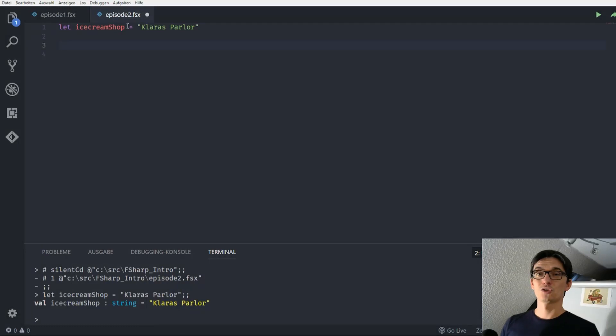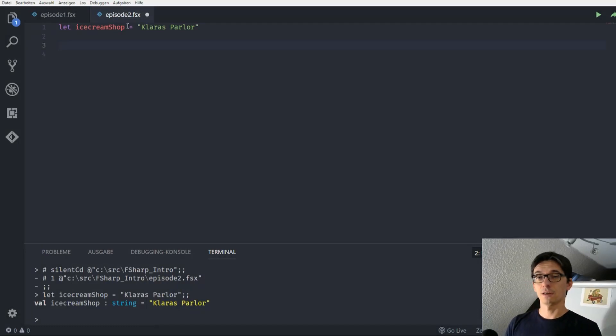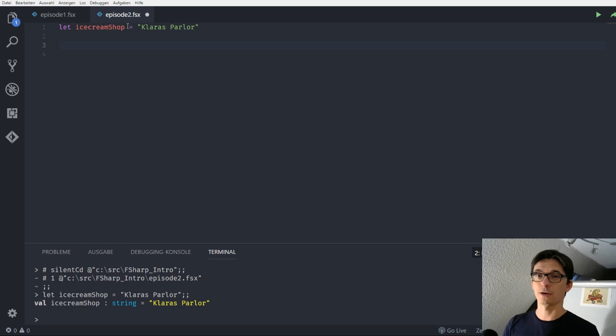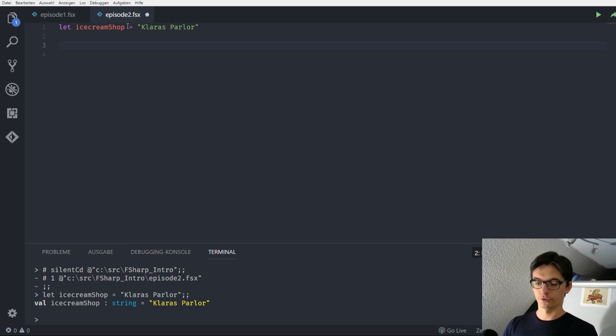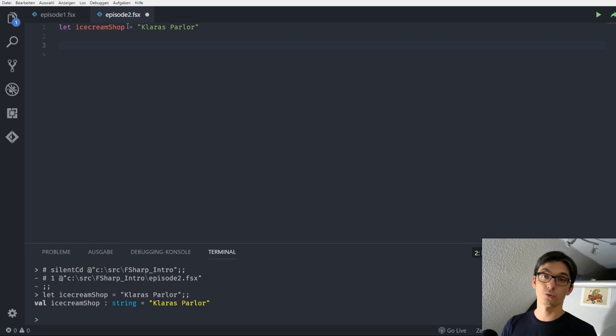So without further ado, let's get started. So we want to define a function that helps Clara to predict the money she makes out of her sales. For introducing a function we need to introduce a new identifier or a new name and for this we use again the let keyword.